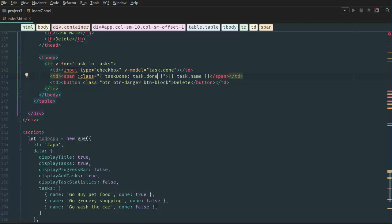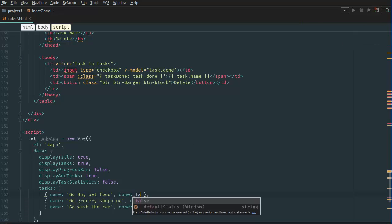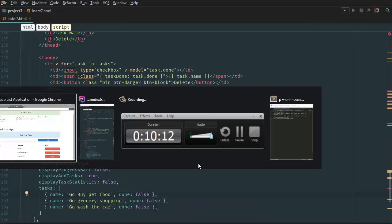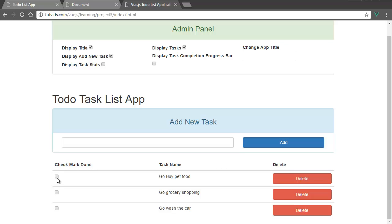If we go back to our code and change this to false, then go back to the browser and refresh the page, we have all three tasks as undone. We can check each one so that each gets a strikethrough text applied to it.